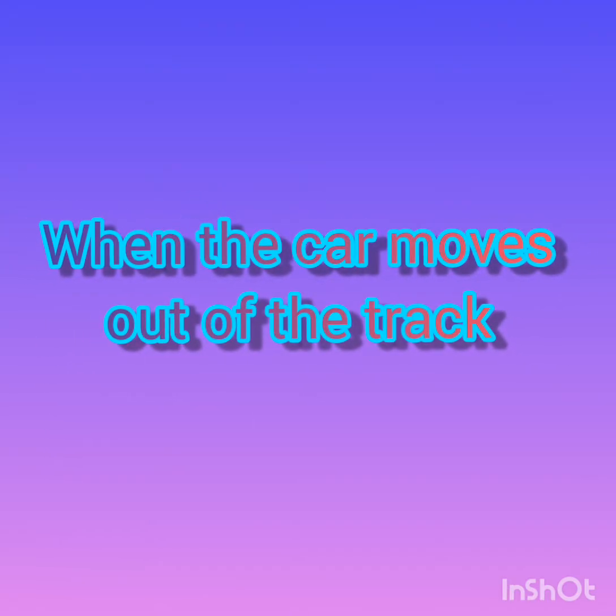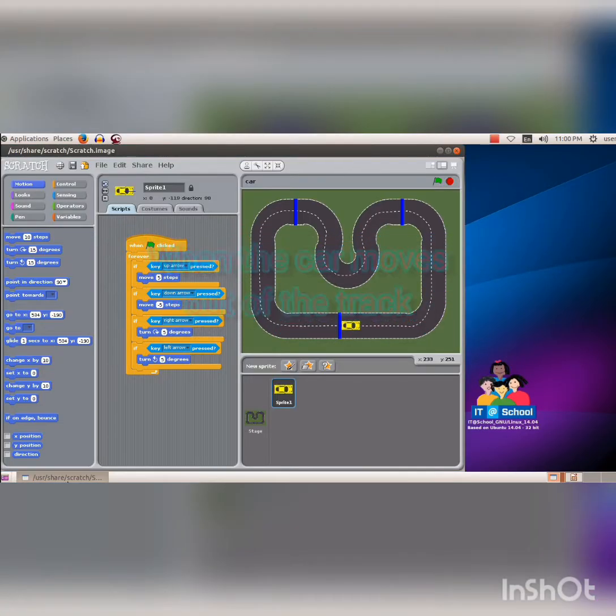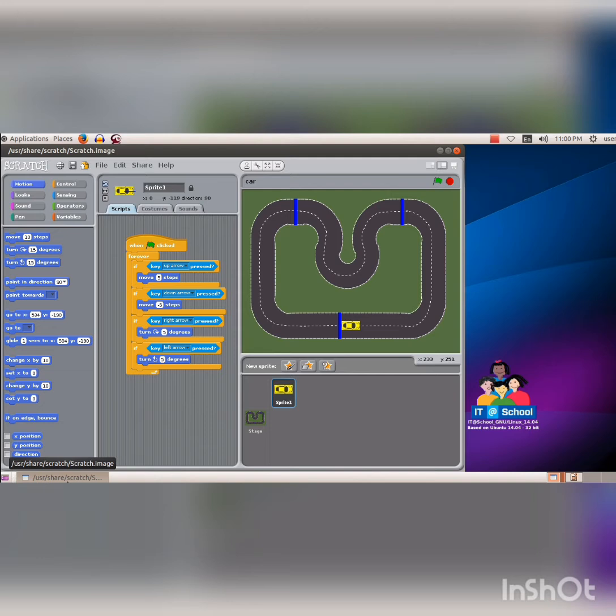Good afternoon dear students. We have prepared the code segments for moving the car through the track with the help of the arrow keys. Add a segment to end the game when the car moves out of the track. Bring the car back to the starting point.